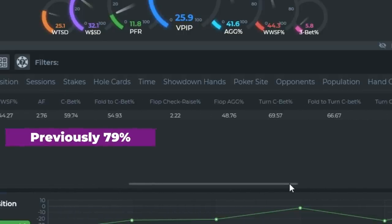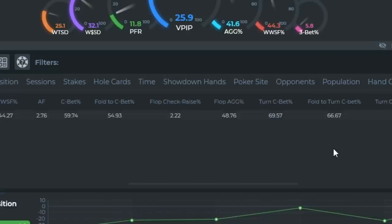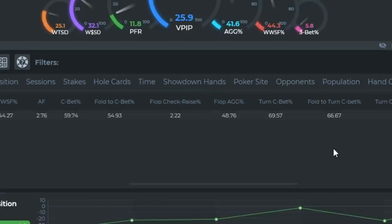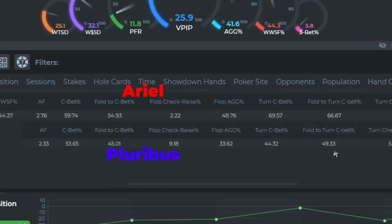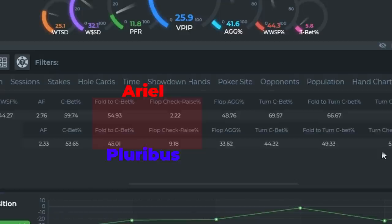In this video, we're going to focus specifically on flop defense. When facing a c-bet, she folds 54% of the time and check raises 2% of the time. When we compare this to Pluribus' numbers, we see that the bot defends the flop at a significantly higher percentage, only folding around 45% of the time and check raising around 9% of the time. So this definitely appears to be a leak that needs to be addressed.